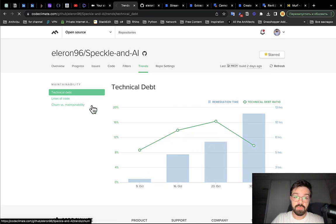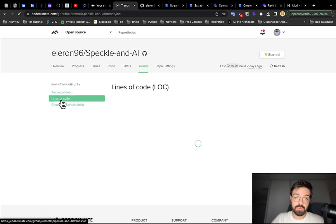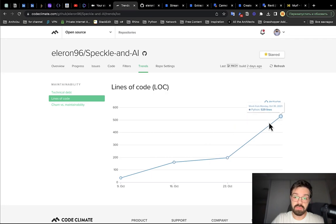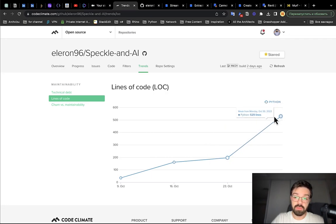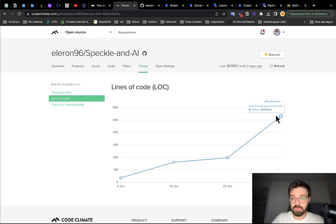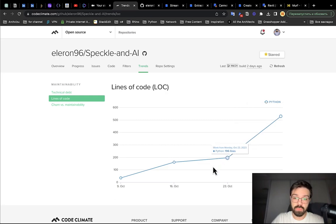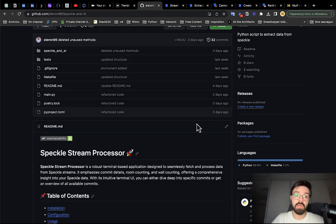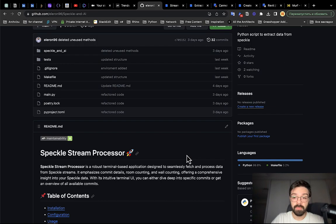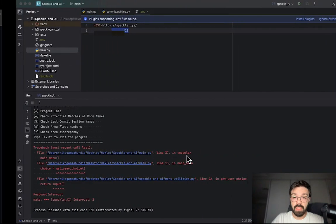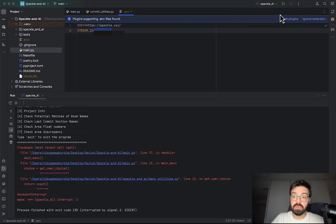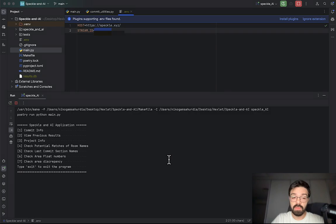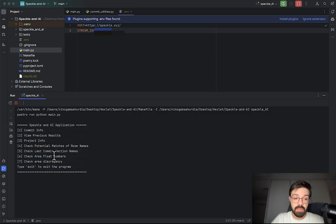The lines of code also increased really high as you can see. It's like now 500 lines of code but before it was only 200, so it's a really huge difference. And I redesigned some front-end things. As you can see now it looks much better.